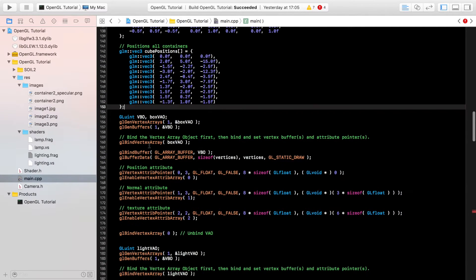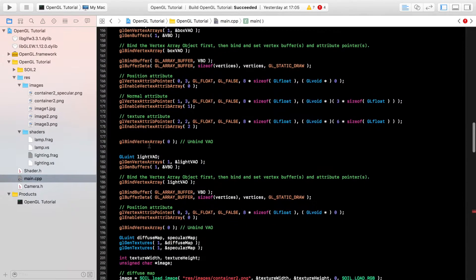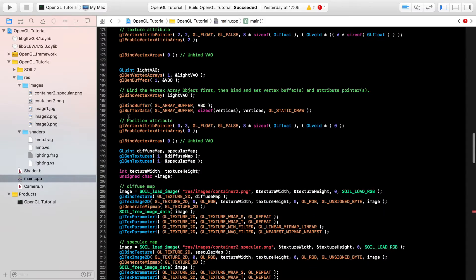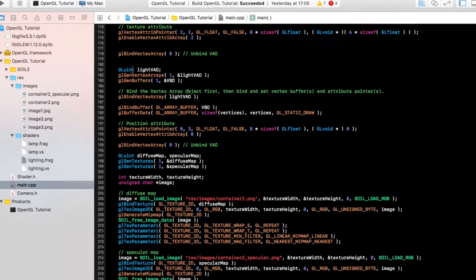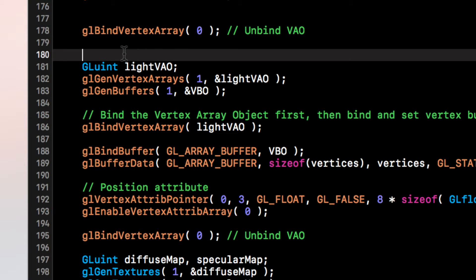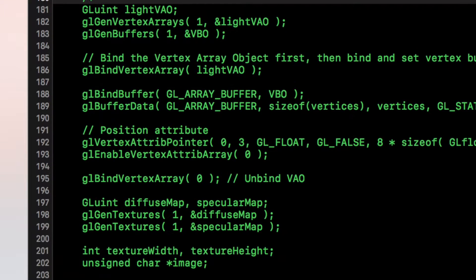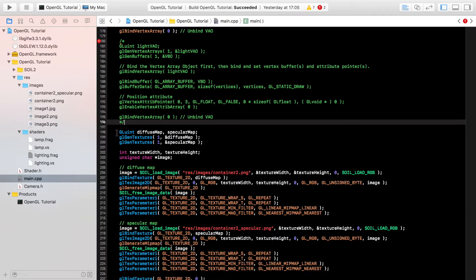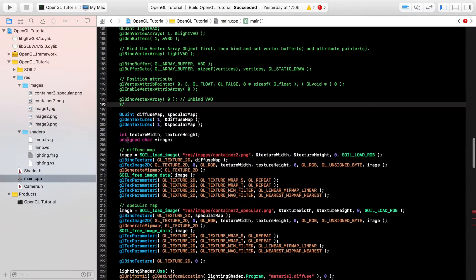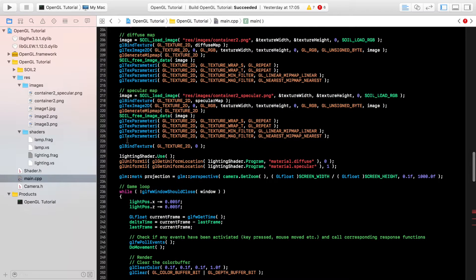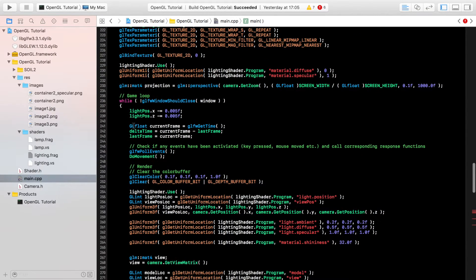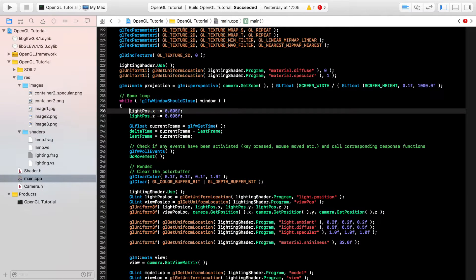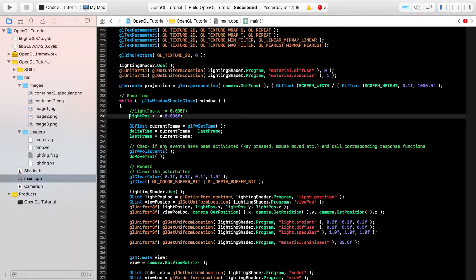So if we scroll down, we don't need the light vertex array object anymore because I'm not doing the lamp shader, so if we just comment this out. Still need the diffuse map and all of that good stuff. So if we scroll down, that looks all good.